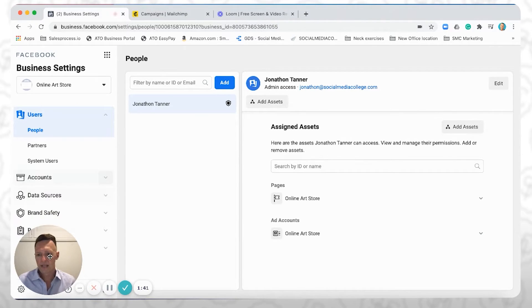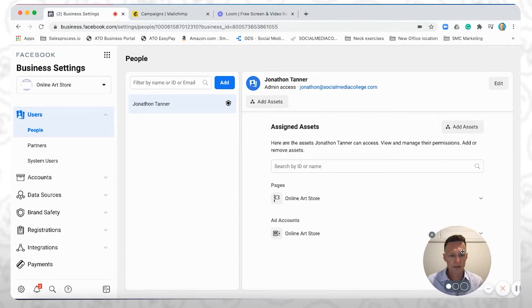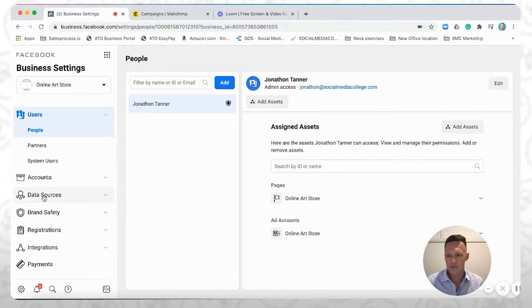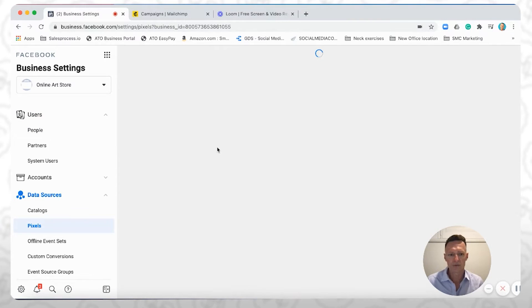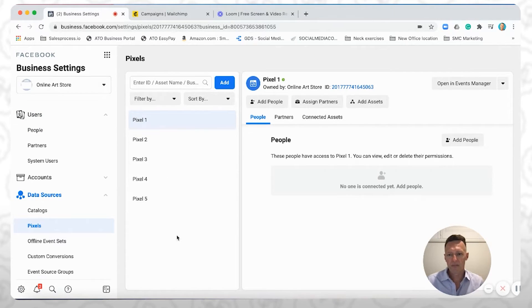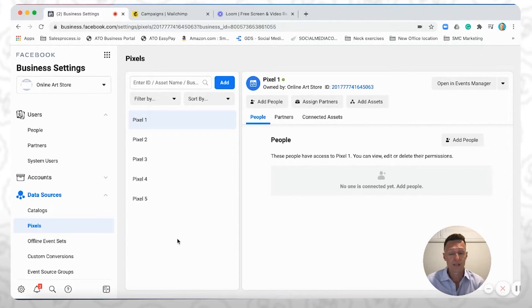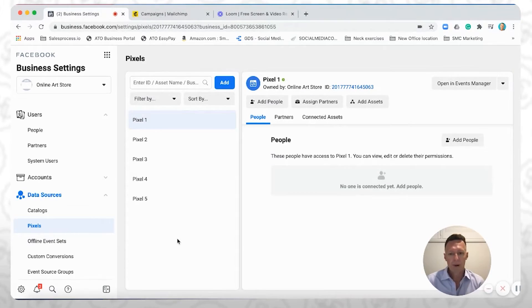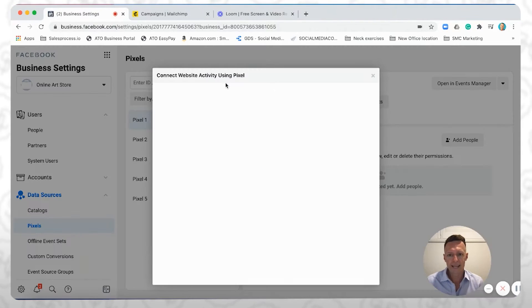And then you'll see down here, I'm just going to move myself out of the way, you'll see down here under data sources, click on that, and then click on pixels. Okay, so I've created a ton of pixels here already. You can have up to 100 pixels under the same business. But I'm going to create a new one just for the purposes of today. So you're going to click Add.